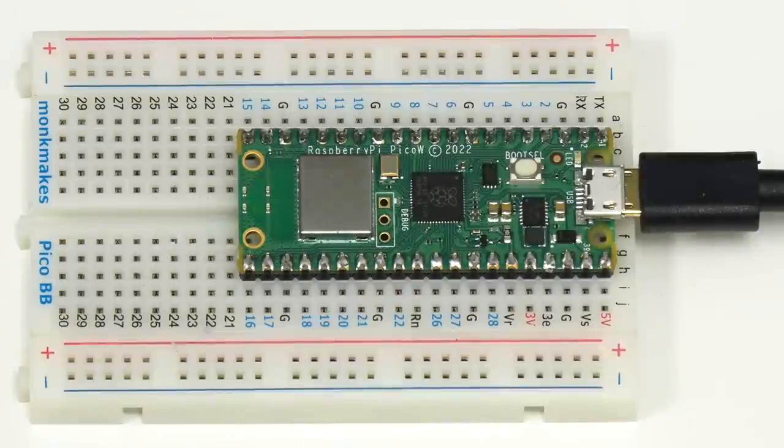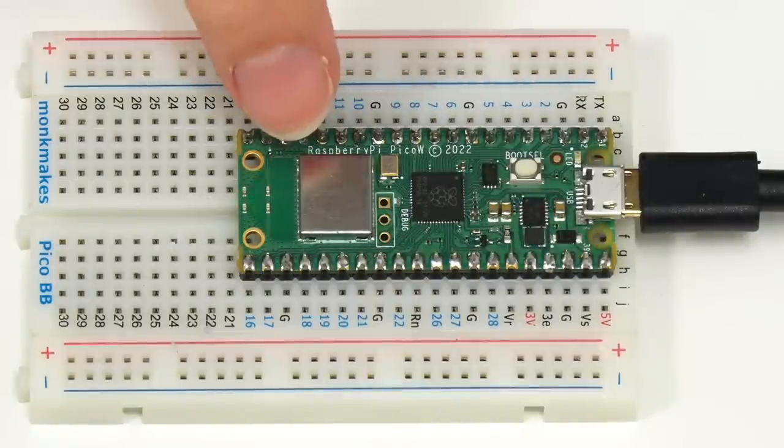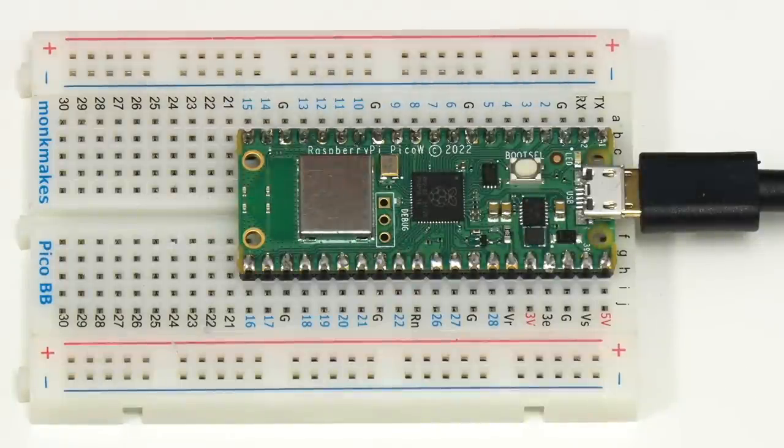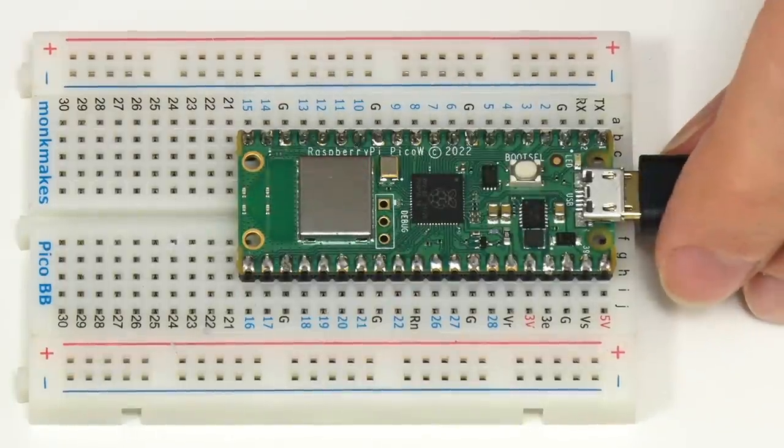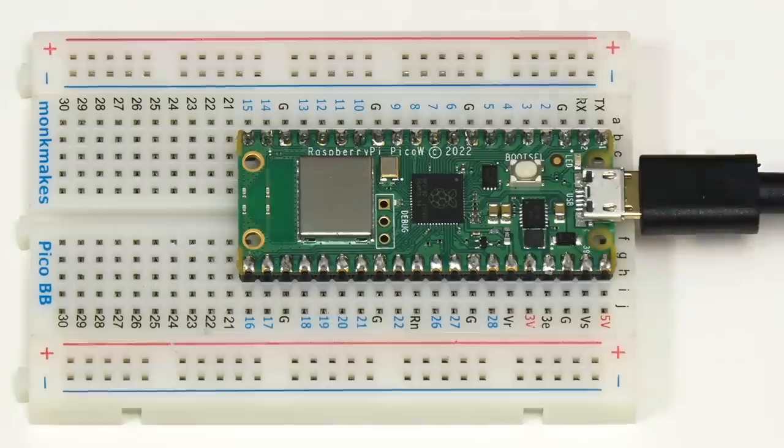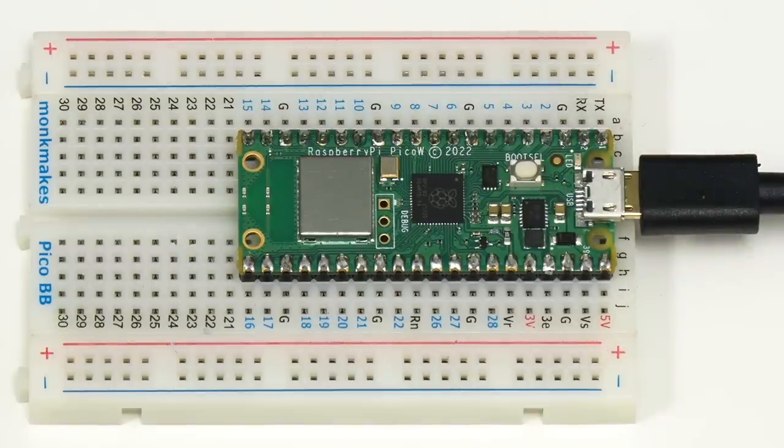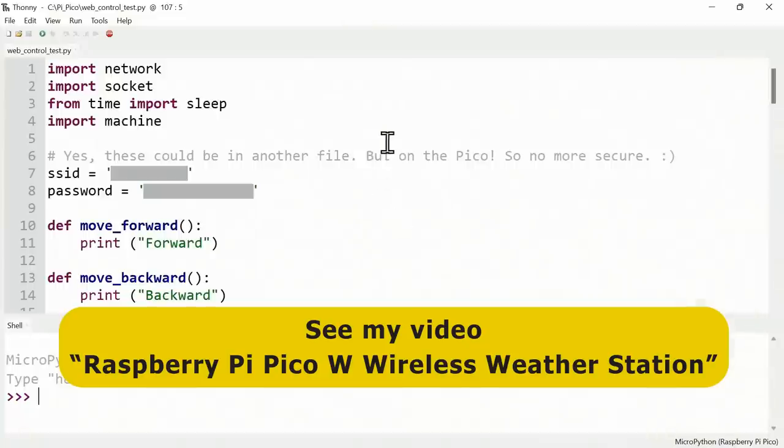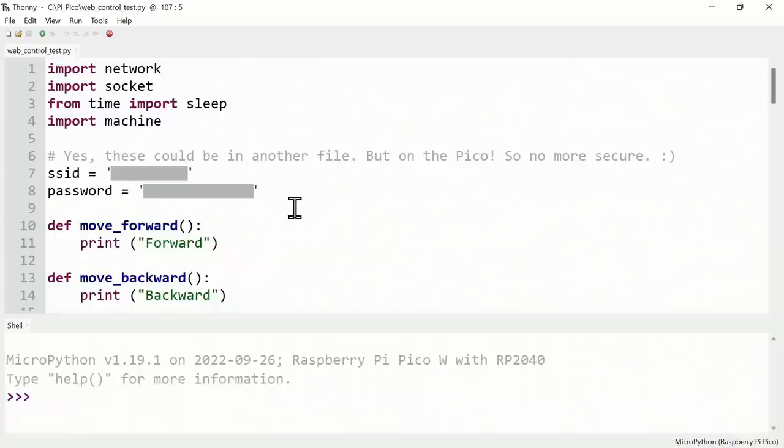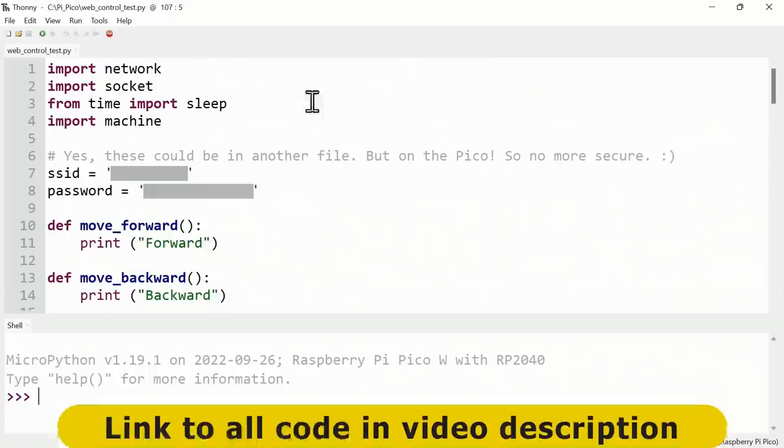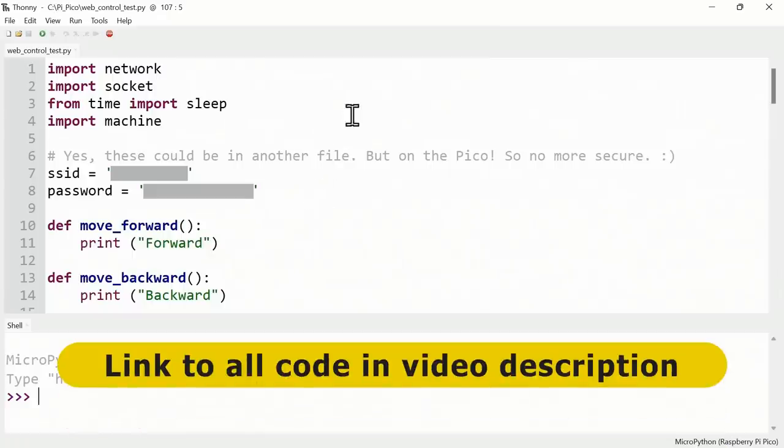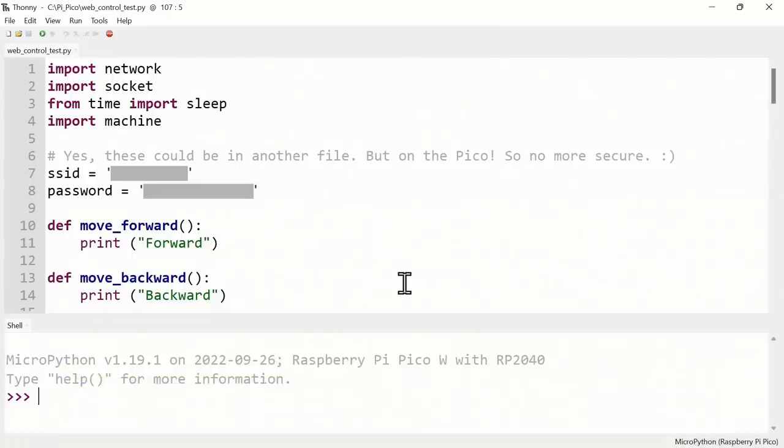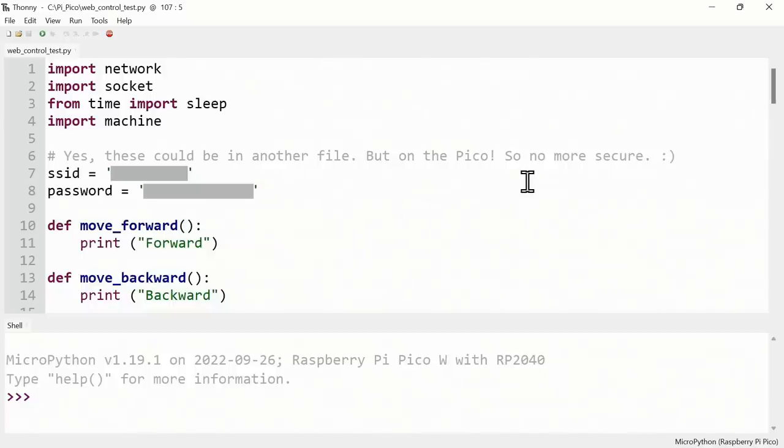I've now got the Pico plugged into a breadboard to hold it down and it's connected to a PC via USB. On the Pico I've also installed MicroPython as I detailed in my first Pico W video. Here on the PC we're running the Thonny Python integrated development environment. As you can see I've written some code that serves a local web page to send commands to the Pico W.